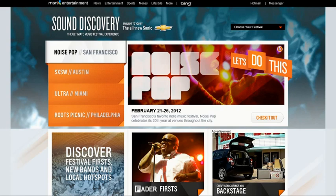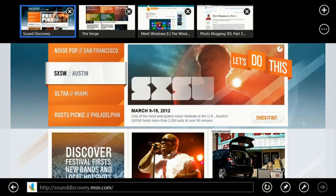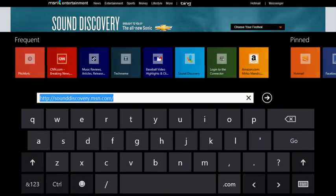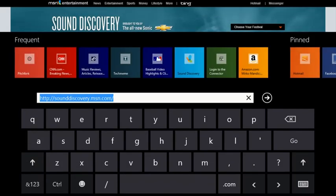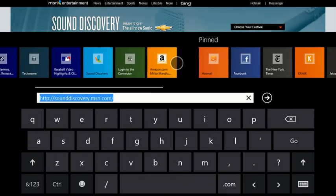You can swipe from the bottom to get the address bar. In the release preview, an improved layout of frequent and pinned sites makes it even easier to quickly recognize and navigate to the sites you go to all the time.